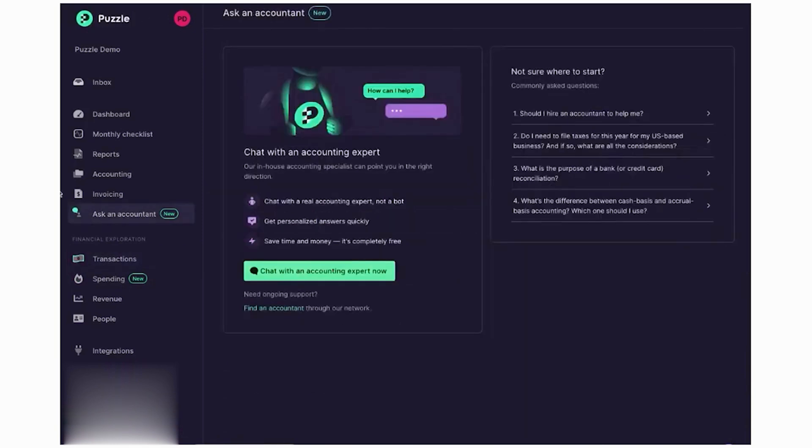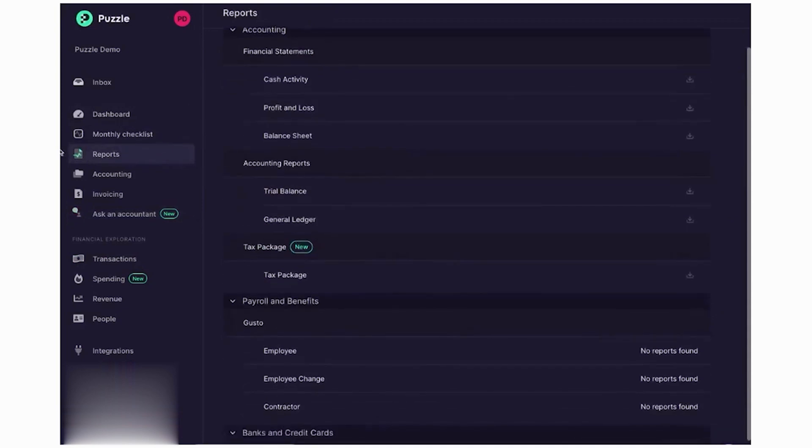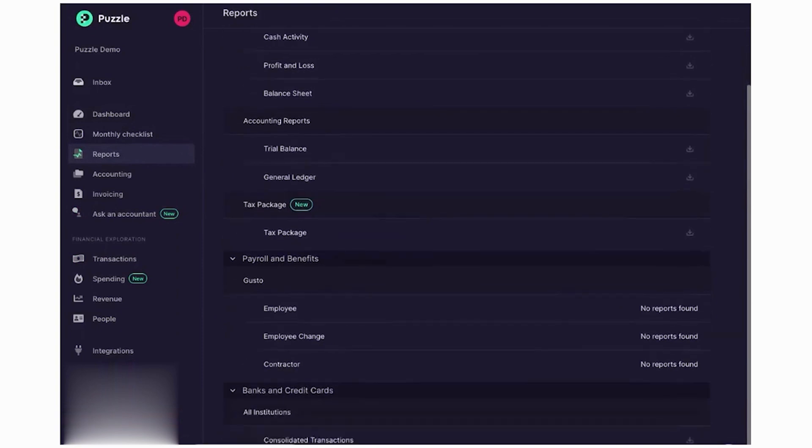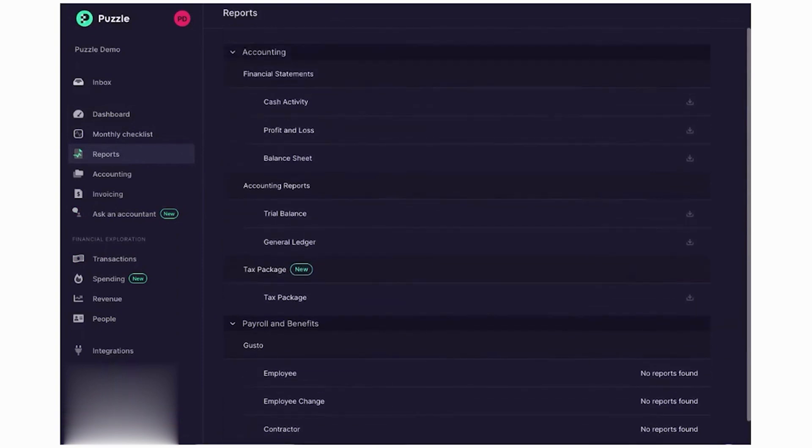To start using Puzzle, you meet with their team to discuss your needs. They help you onboard new clients or transition your practice, training your team and migrating client information safely. Puzzle is best suited for accounting firms looking to modernize their tools, save time through automation, and enhance accuracy. It is ideal for firms that want to grow their practice with better client experiences without the software competing with their services.